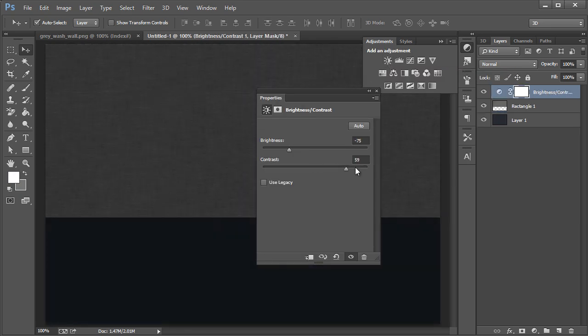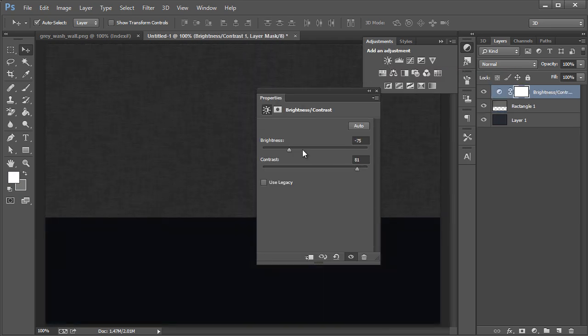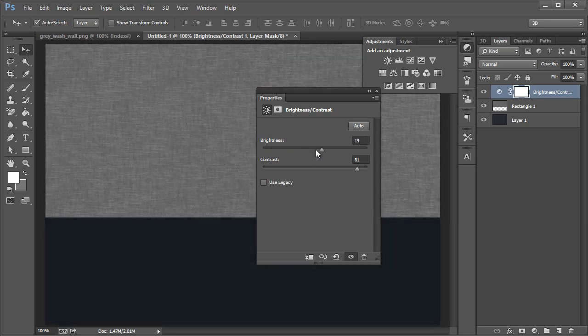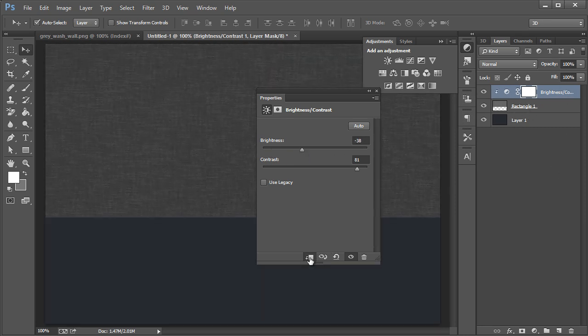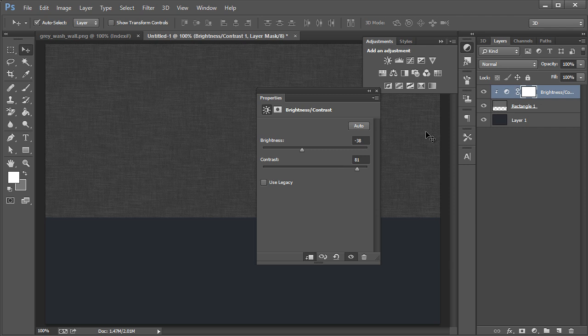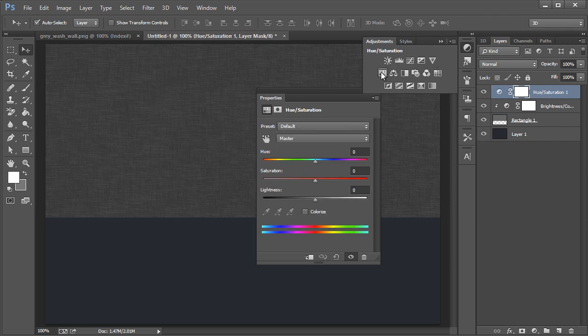If you only want it to affect that layer, click on that button right there. You can also apply all these other adjustment layers like Hue and Saturation as well.